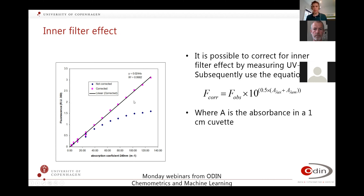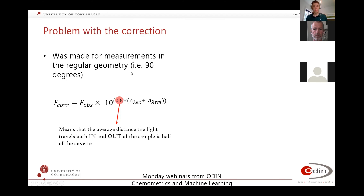Normally it is possible to correct for these inner filter effects by measuring UV-Vis and using the correction equation. This states that you use the absorbance measured with UV-Vis to do the correction. The UV-Vis must be measured with the same cuvette as you are measuring your fluorescence with. This correction was originally derived based on a regular 90-degree geometry. The factor 0.5 in the equation indicates that you're going halfway through in both directions of your cuvette — half a centimetre in and half a centimetre out again.